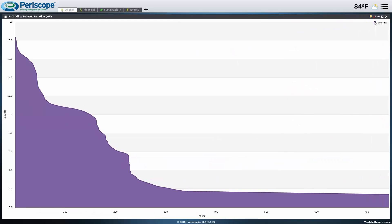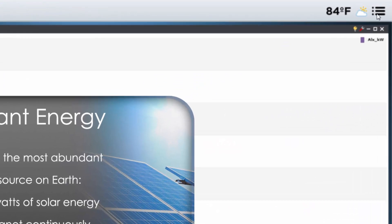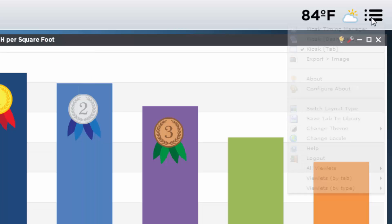It will continue to do this until we uncheck the kiosk tab or kiosk dashboard in the top right menu.